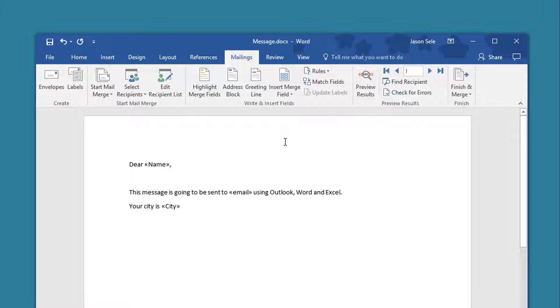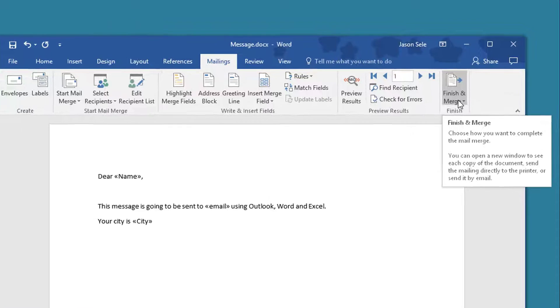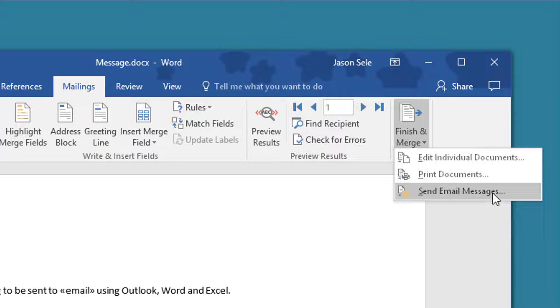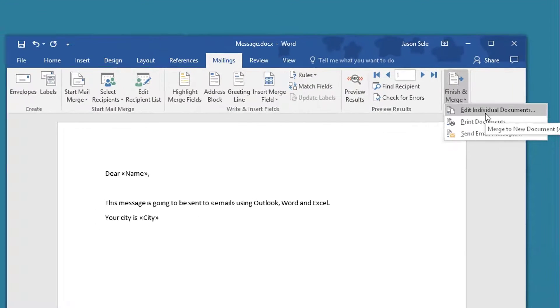In order to generate our messages you just click on Finish and Merge and I have a choice here to send the email messages, but before I do that I want to double check and see if it looks proper so I'm going to do Edit Individual Documents.